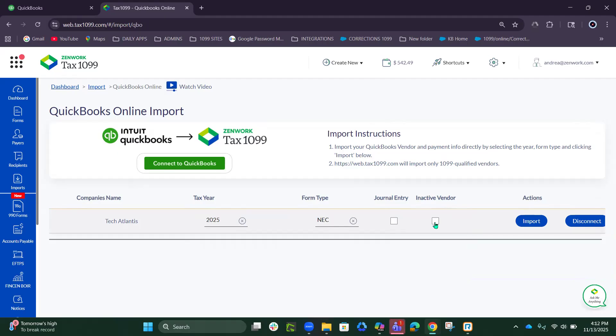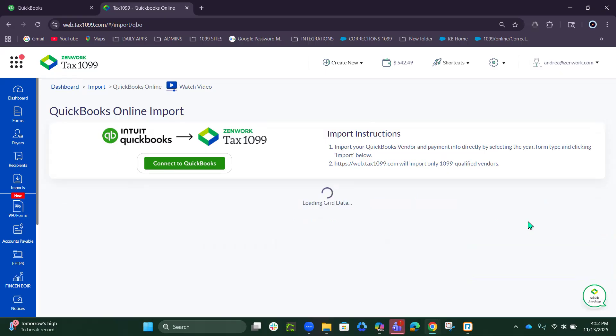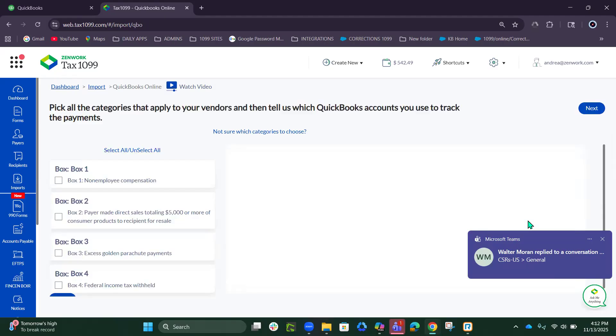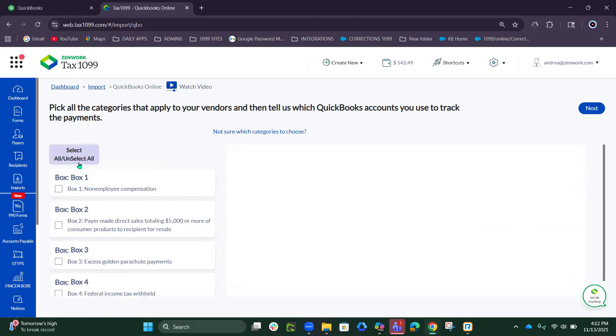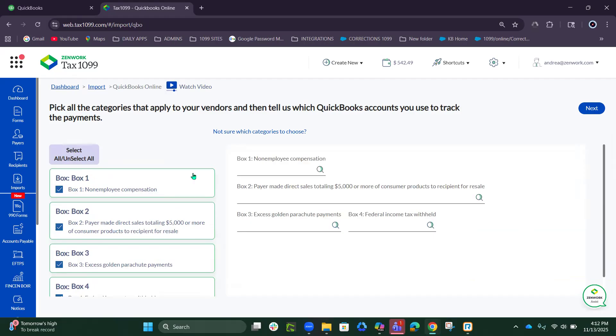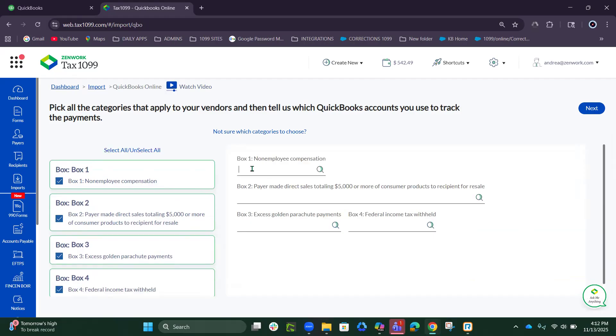Hit Import. You did map in QuickBooks Online, but you also have to map your forms here. So we will just select all, and then over here you do have to hit the line and choose one of these subcategories.